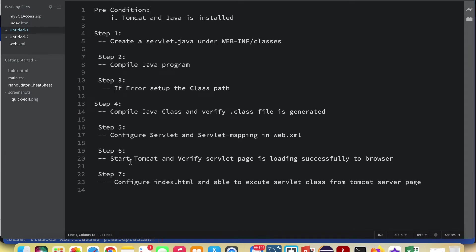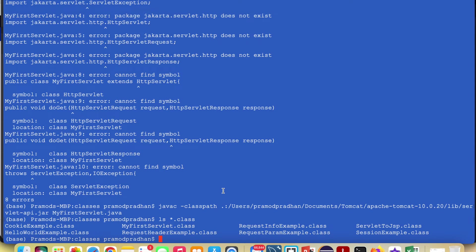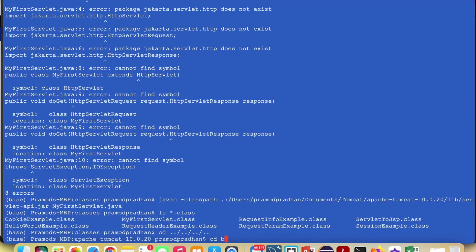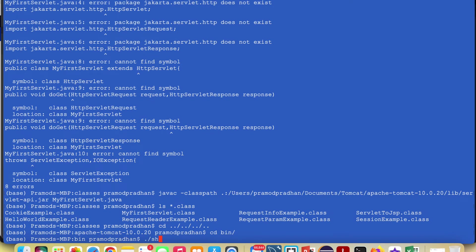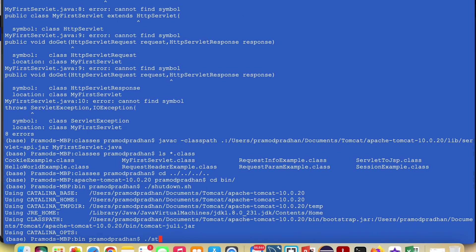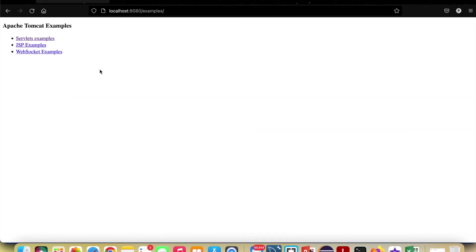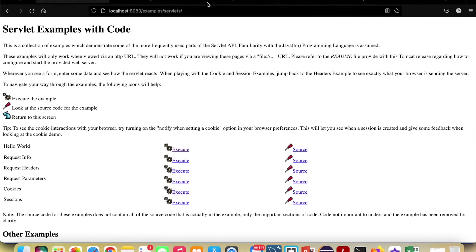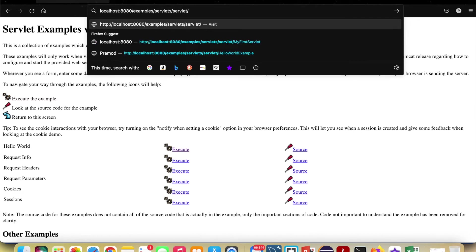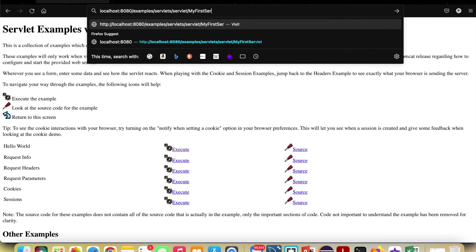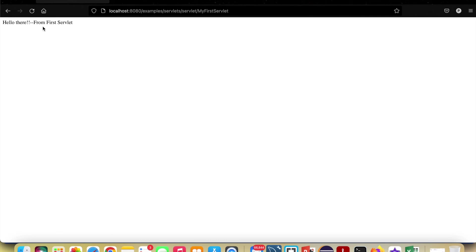Step 6 is to start Tomcat and verify the servlet page loads successfully in the browser. Navigate to the Tomcat bin directory and run startup.sh. Once you see that Tomcat has started, go to the browser and type localhost:8080. The Tomcat page loads — now go to Examples, then Servlet Examples, and enter MyFirstServlet. You can see "Hello there from first servlet" displaying.